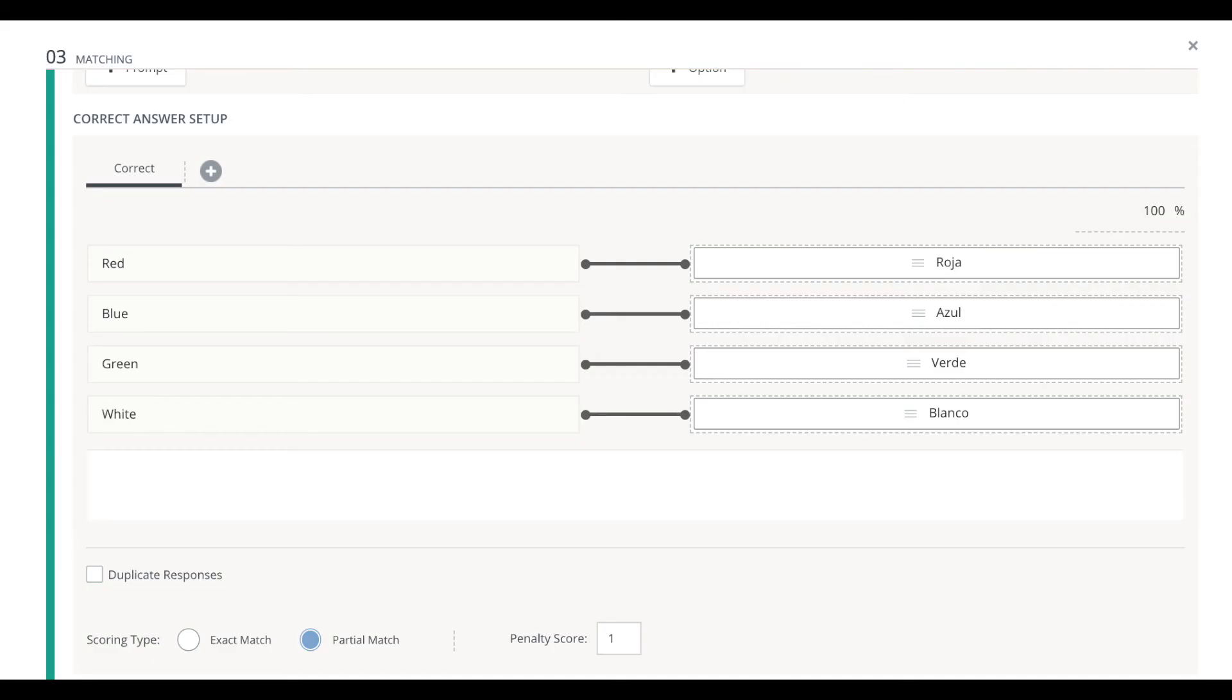If you forget to do this in your questions, Schoology will mark the entire thing wrong for any portions of that matching question or that label image question. For any parts that a student gets wrong, it will mark the whole thing wrong. And that's what teachers begin to realize when they go to grade these questions is, uh-oh, the student got most of it right, but it marked the whole thing wrong. So that's what's happening. Thank you.